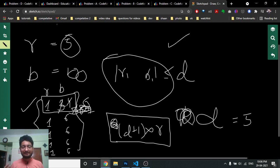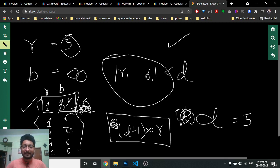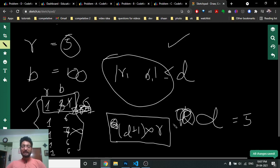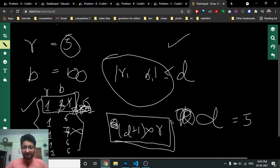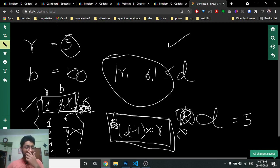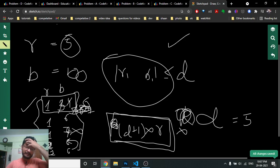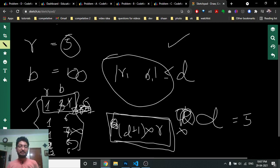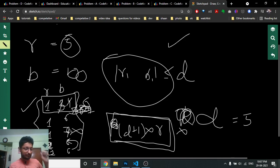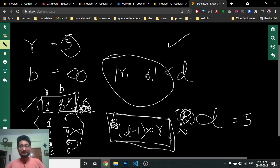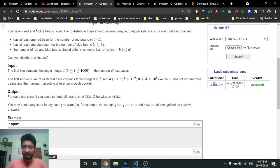If the number of blue beans exceeds r times (d+1), then the answer is no, because adding any more to any bag would violate the difference condition. For all the middle cases between one bag and maximum bags, I can just reshuffle and redistribute — those cases are always satisfiable. So the logic is: if b is greater than r times (d+1), the answer is no; otherwise the answer is yes.